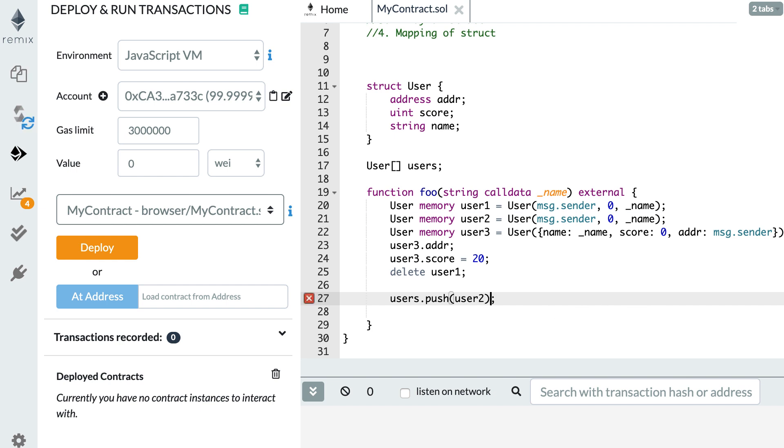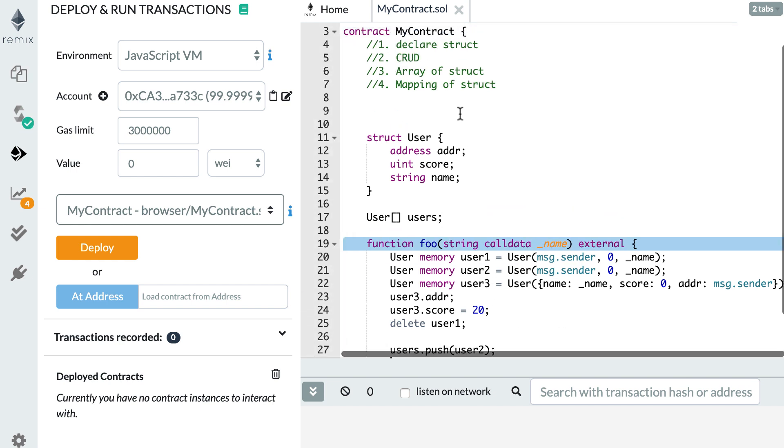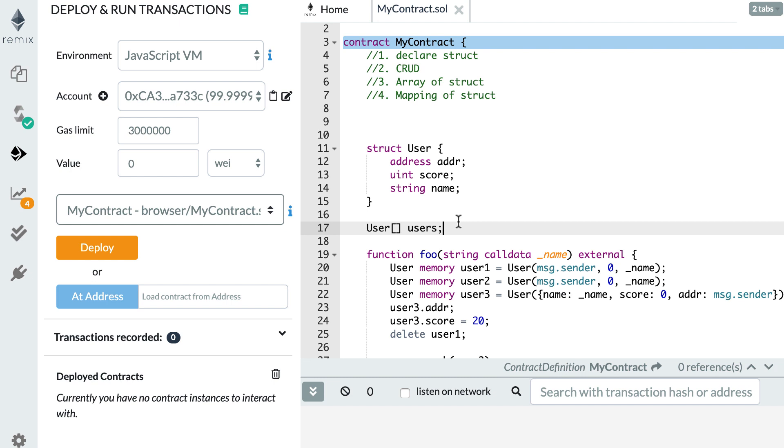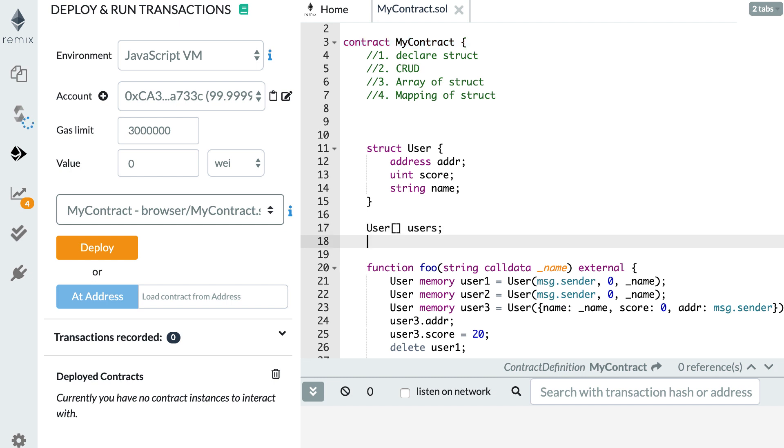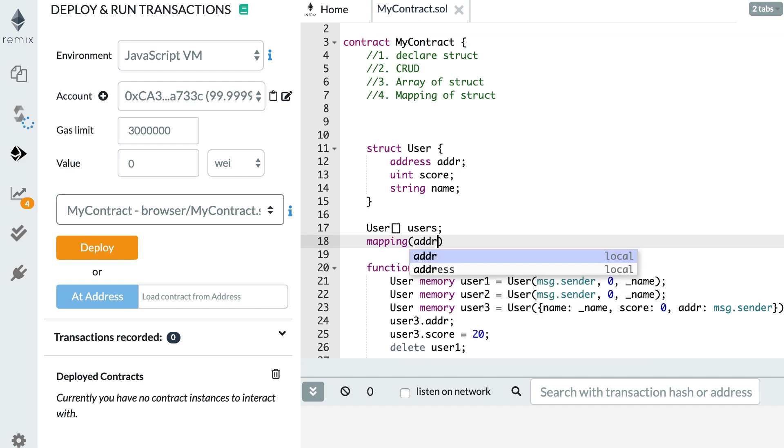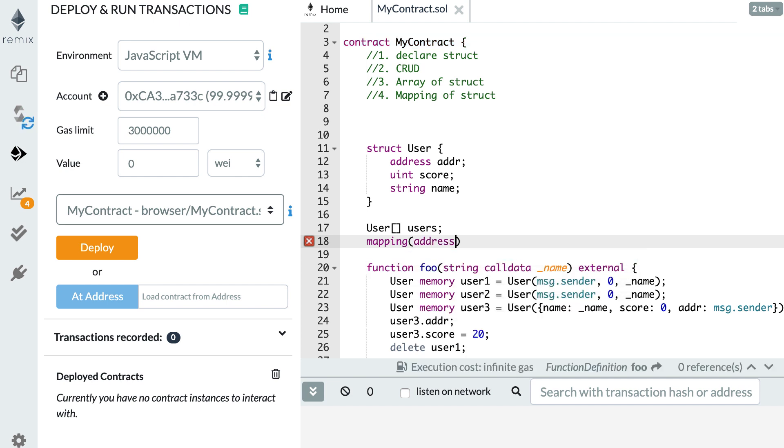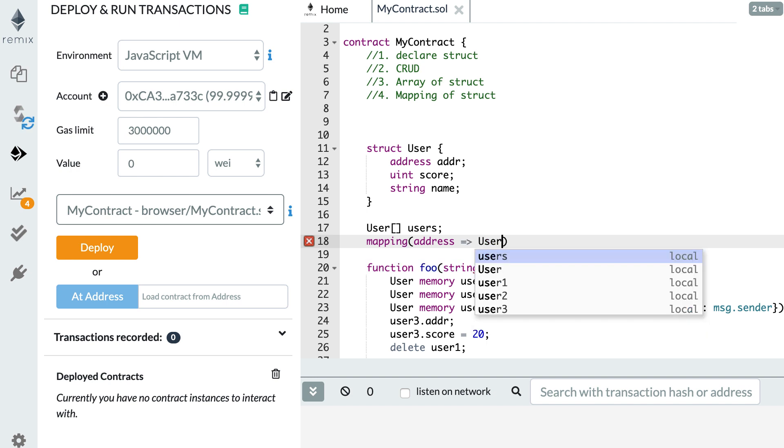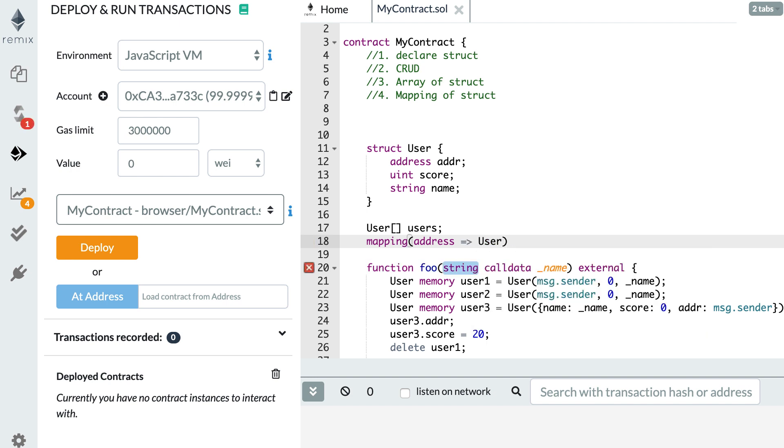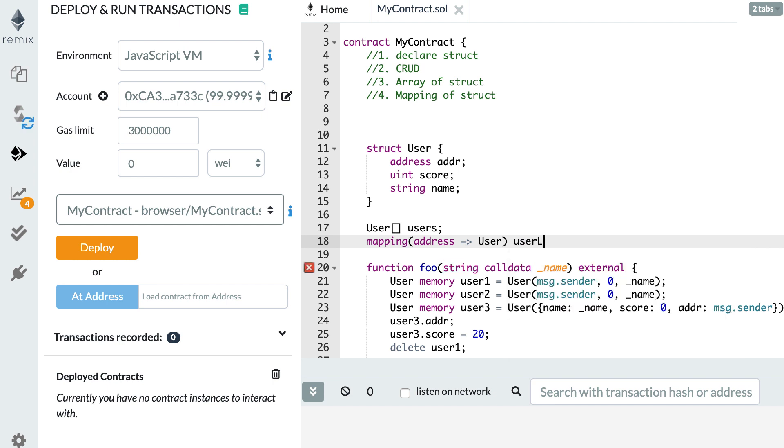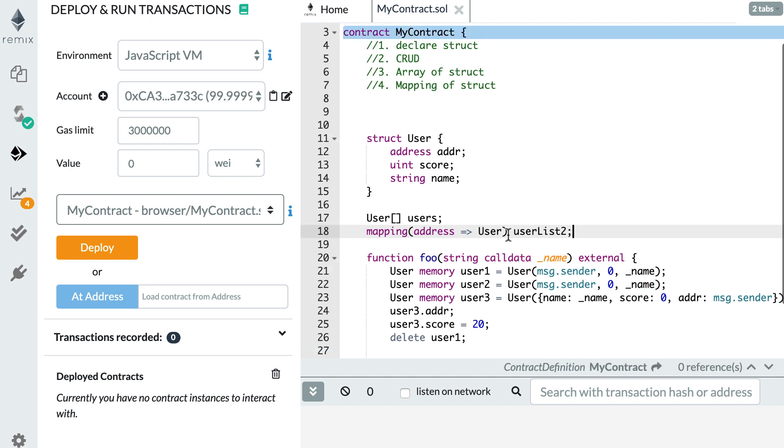So this is one way to have a collection of structs. But we have another way with mappings. So below the user array, let's define a mapping. And for the key of the mapping, we want to pick something that is unique to each struct. So in this case, the address will be unique. So I'm going to specify that the key is address. And it's going to map to a user. And I'm going to call this user list 2, for example.